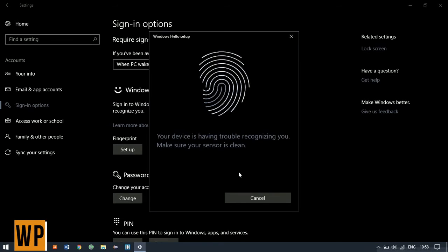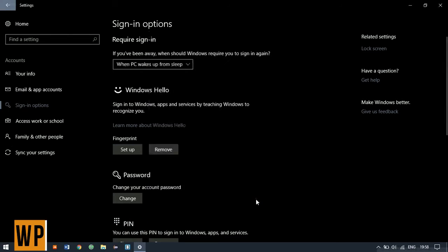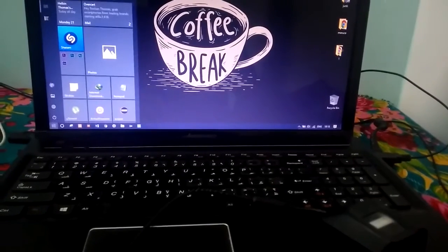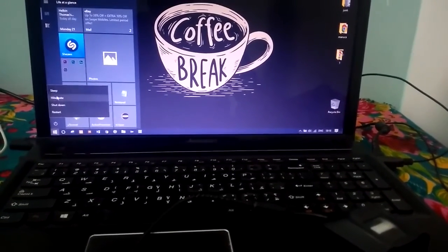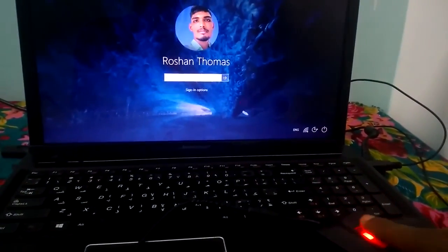You can also add multiple fingerprints. You have the option to add another finger. Click Close and I'll show you a demo. Let's first lock my PC. As you can see, as soon as you touch the scanner surface, it signs you in. It's fast and secure.